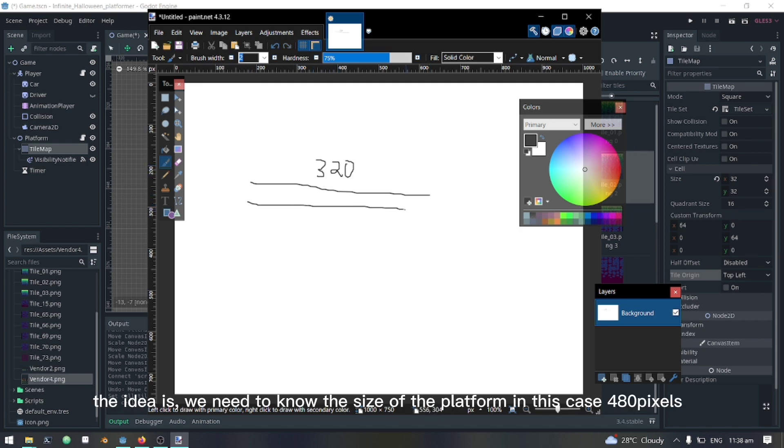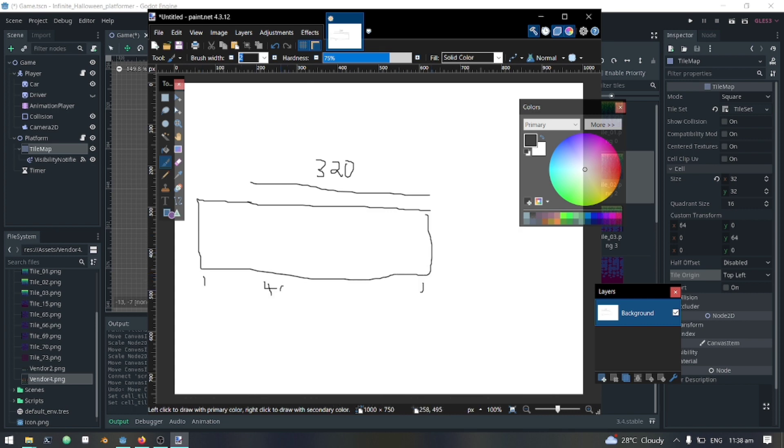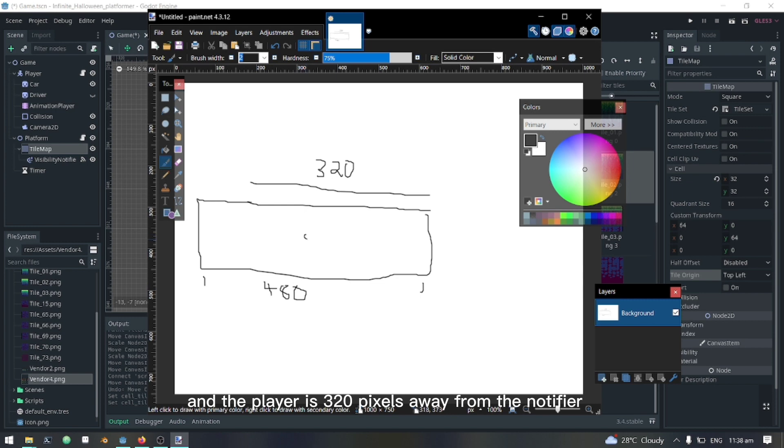The idea is, we need to know the size of the platform, in this case 480 pixels. And the player is 320 pixels away from the camera.